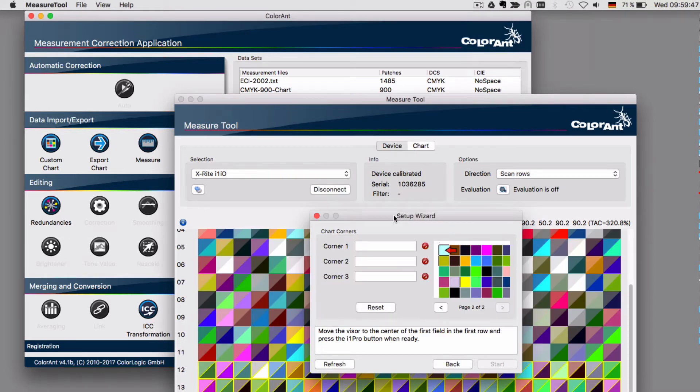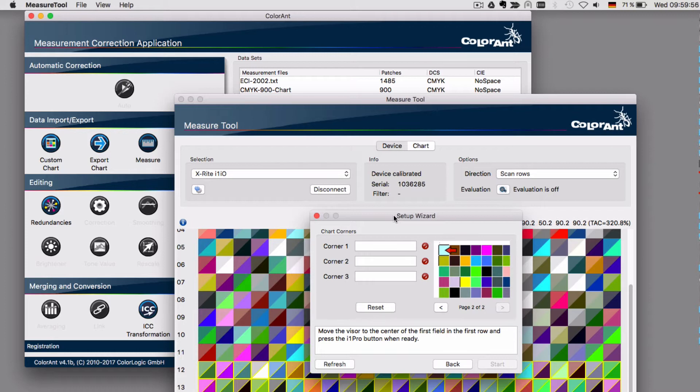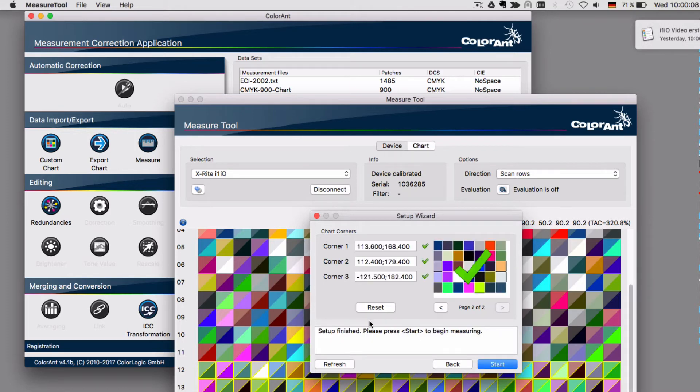Once the first page has been measured, the setup wizard appears again for you to place the second page on the table and define the corners of the second page. Once this is done, click start.